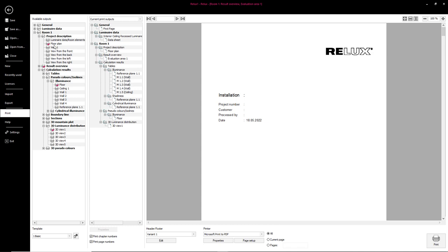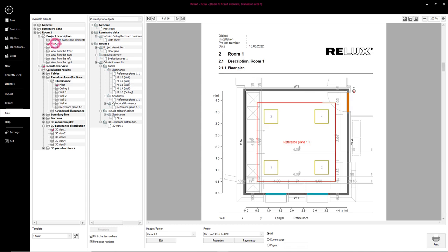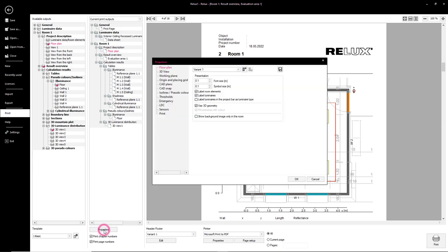In the Print menu, the various pages can be selected for printing. These are then customizable in a further step via the properties.